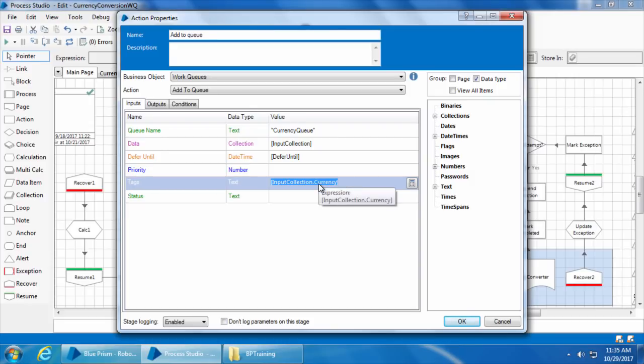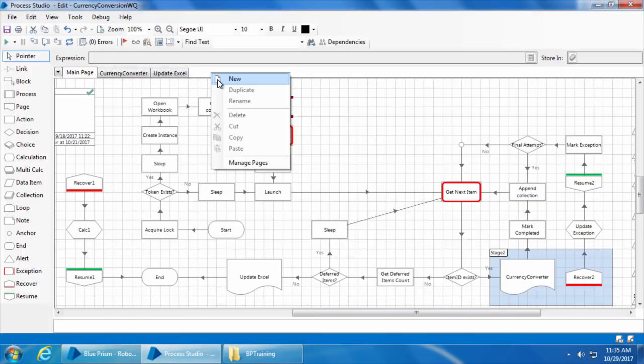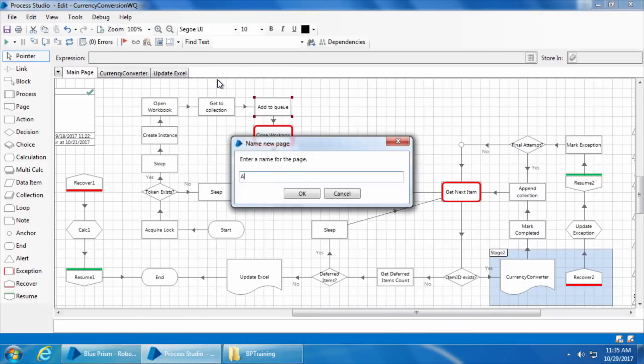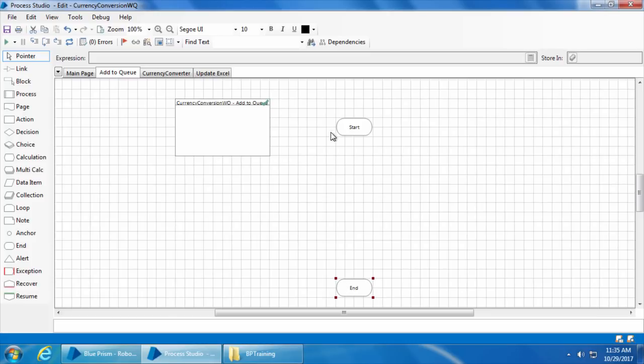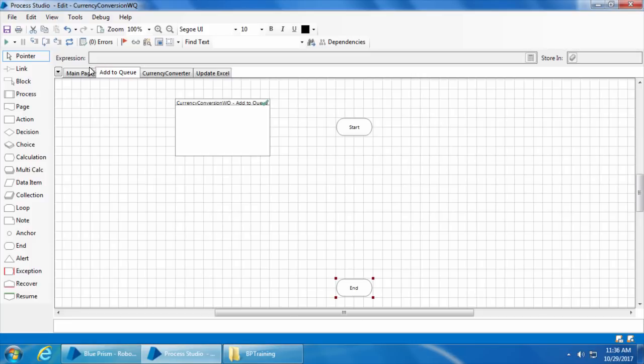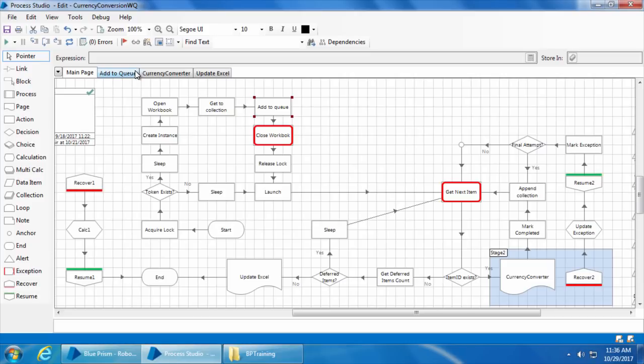I will delete this and click OK. Then I will create a page, name it as add to queue and click OK. Now in this page, we will create a workflow to add the items to the queue one by one instead of adding all of them together so that we can tag each item with its from currency while it is added to the queue. After that we will replace this add to queue action stage with the page stage that refers to this add to queue page.